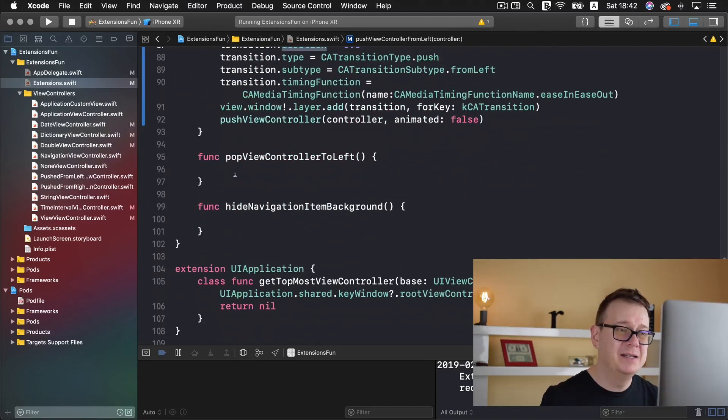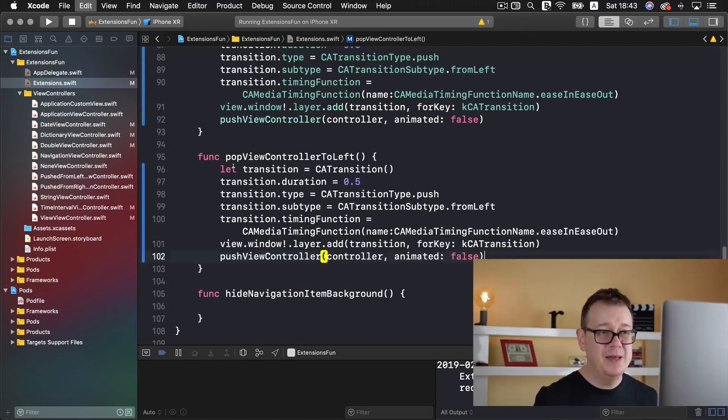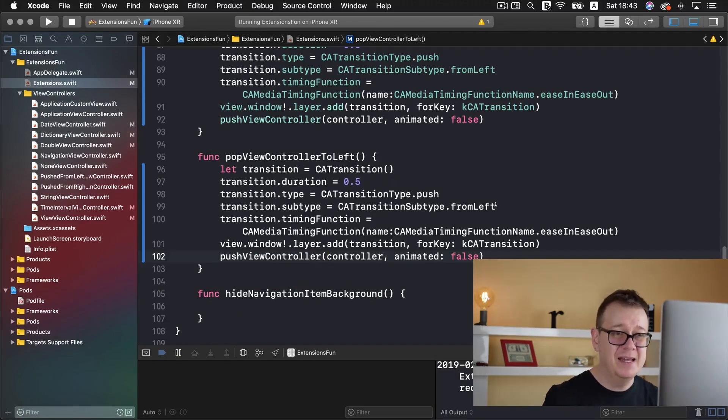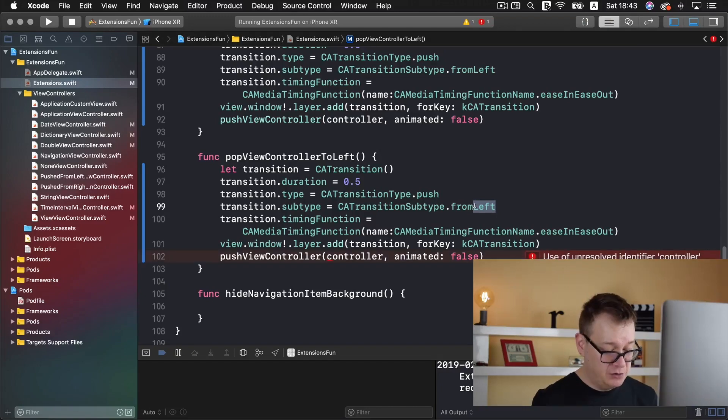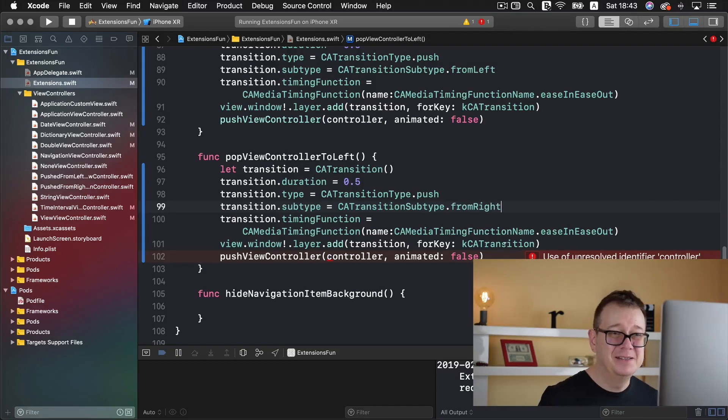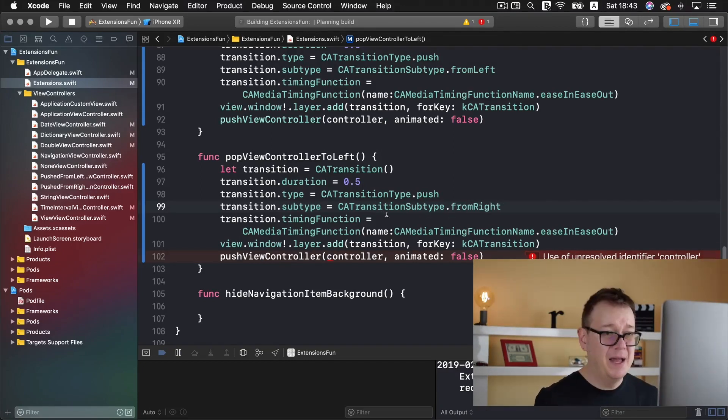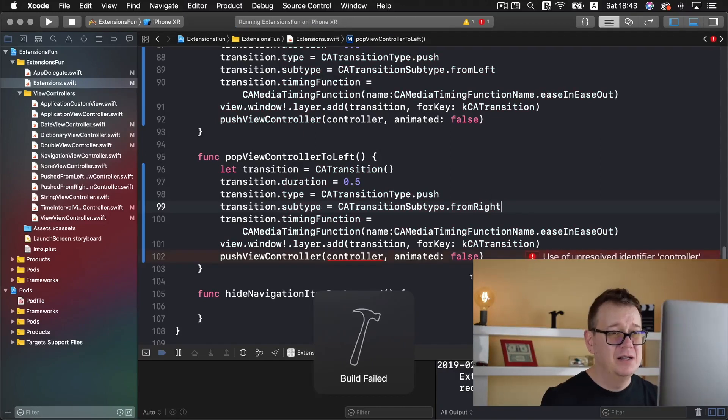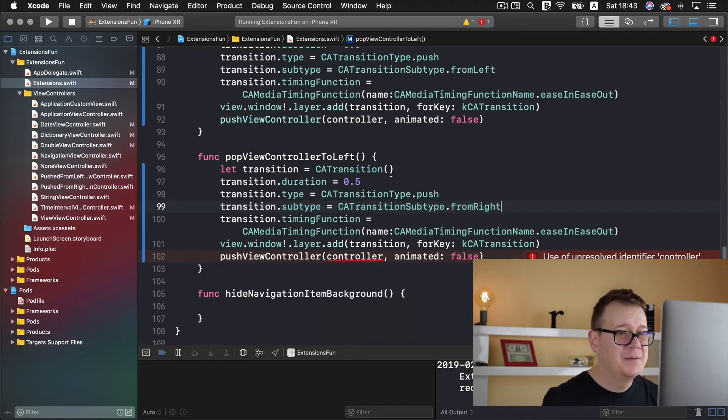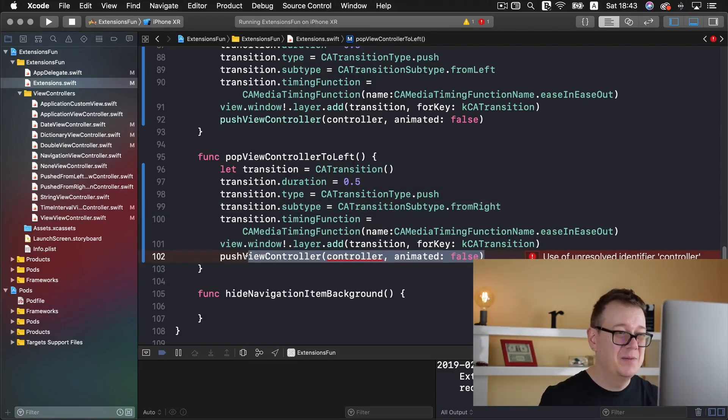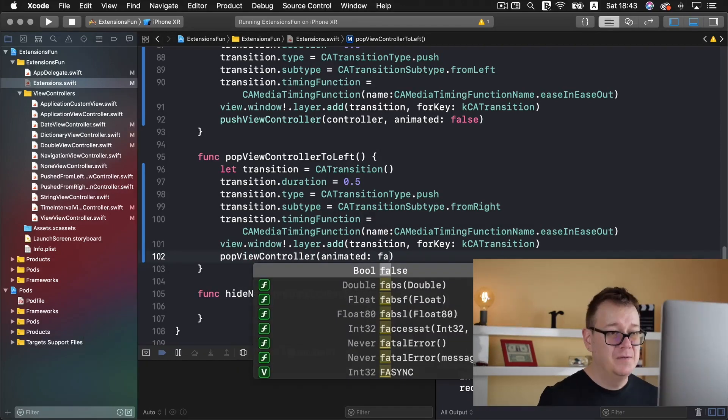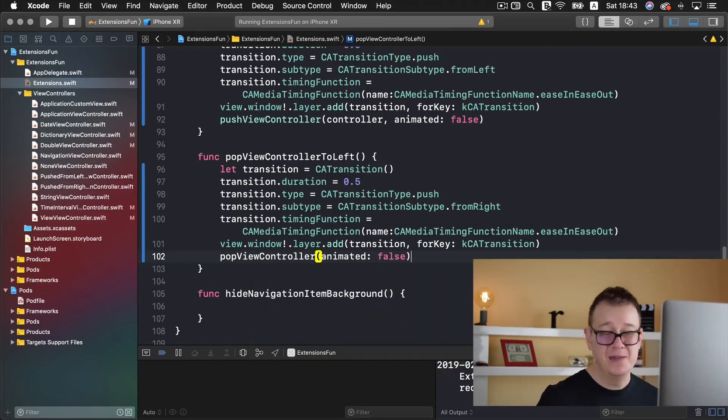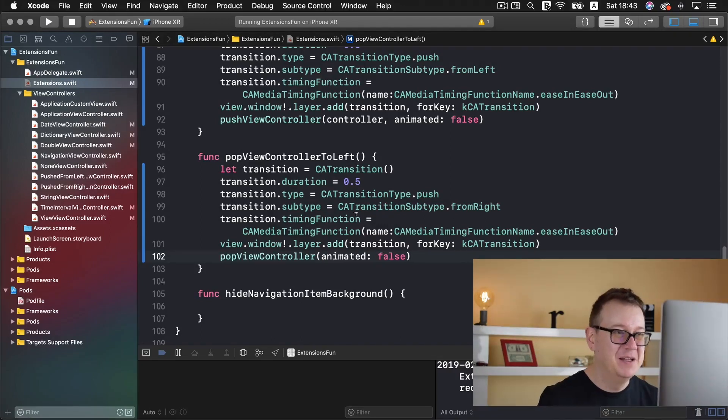Now while we are at it let's take a look at the pop view controller to left that is popping the view controller and we are going to paste that in again and we want to change the from left to from right and that is it we are done. Let's just hit command B to get rid of that error. Actually we are not done my fault we want to pop view controller animated false. And those are the two changes that need to be done to pop view controller.